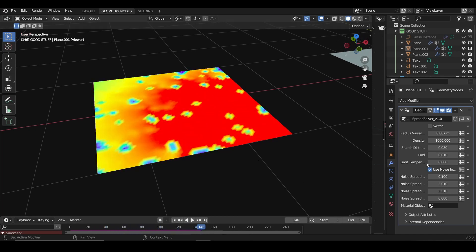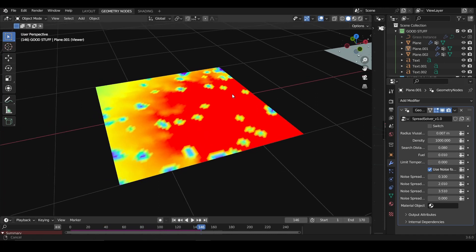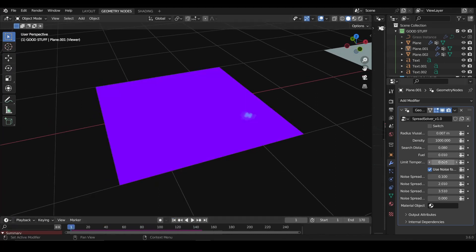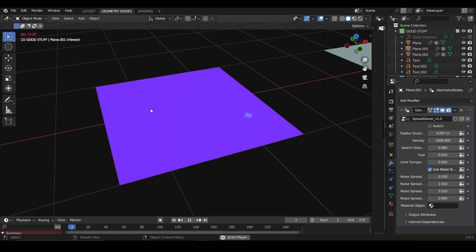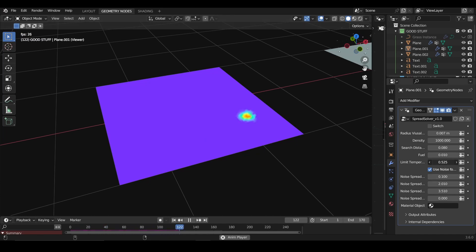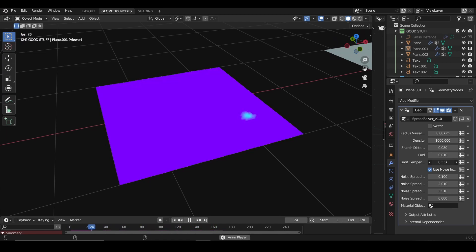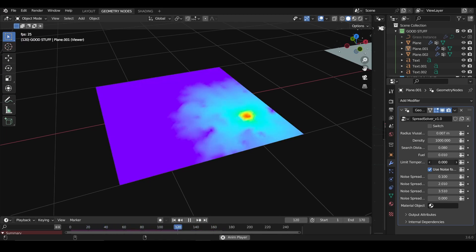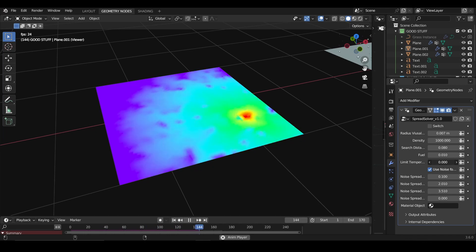Then the limit temperature will basically change how fast the effect is going. As it gets bigger, it's slower, and if it gets closer to one, it spreads faster.